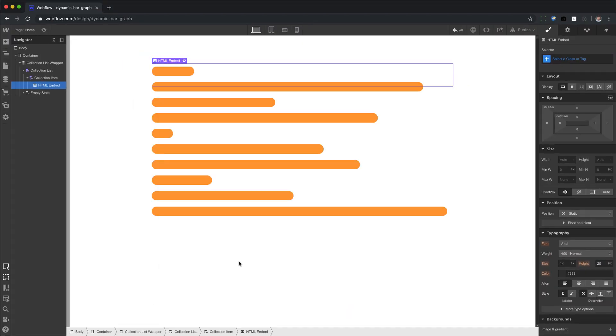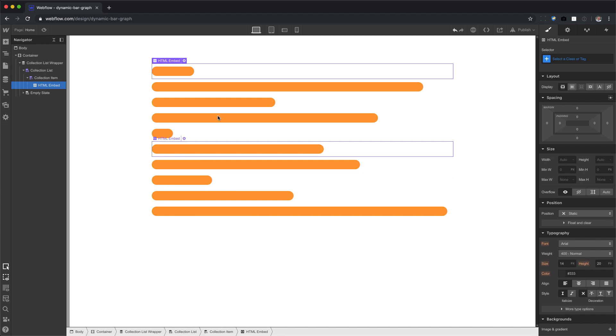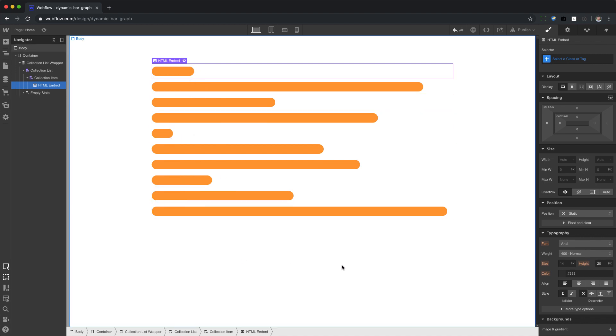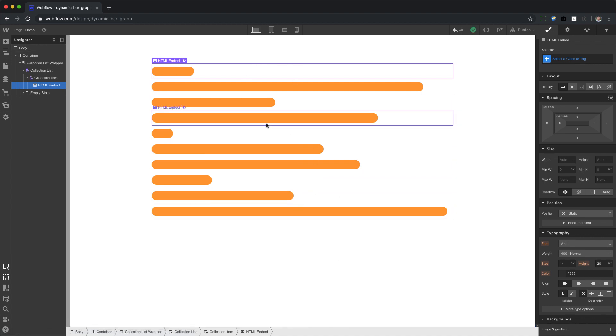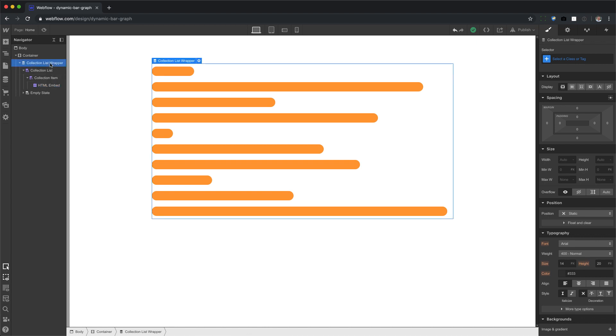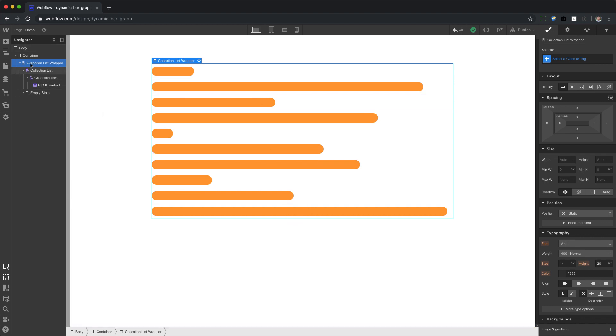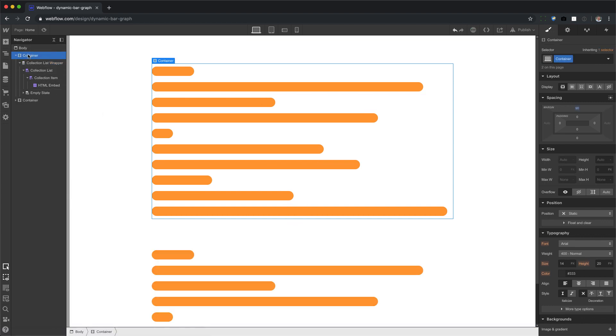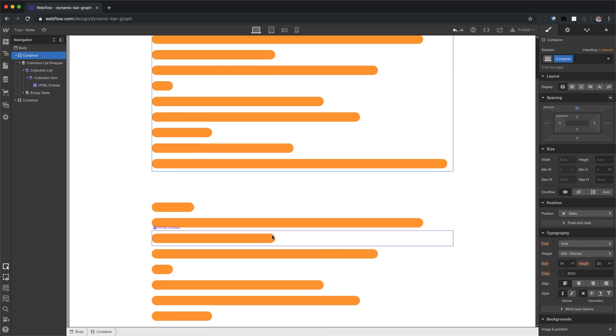And there we go. We have our bar graph. Now, if you don't want this to be horizontal, say you want it like flipped, then we're going to have to do this. Okay. Let's go ahead and let me take this. Let's do this over, but we're going to copy and paste it.